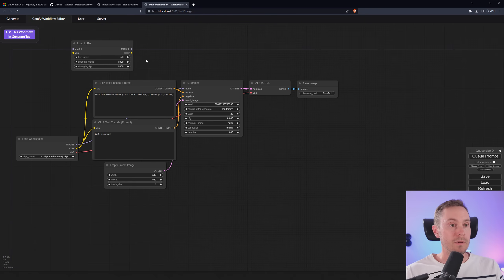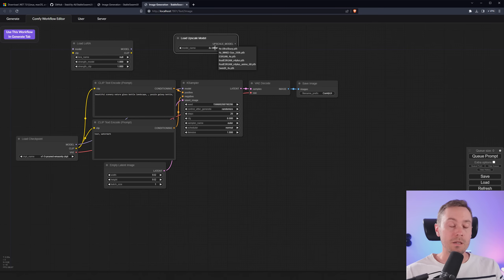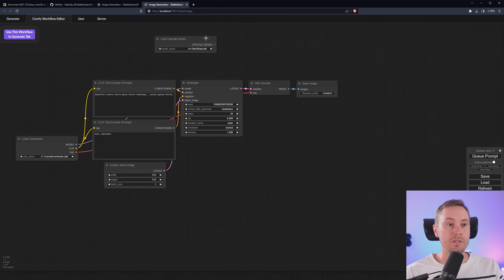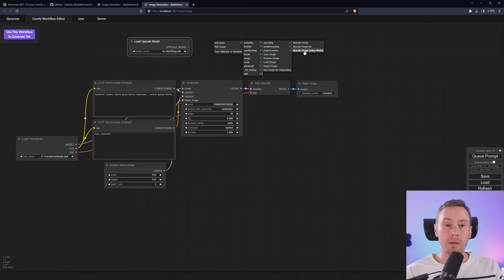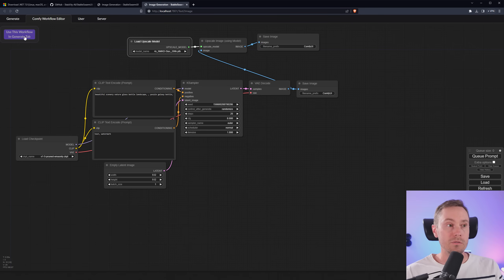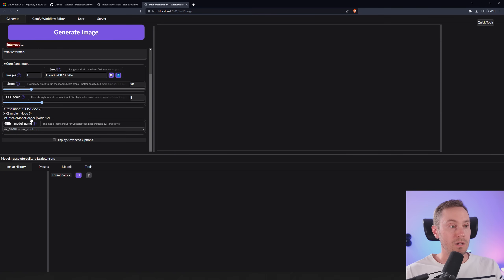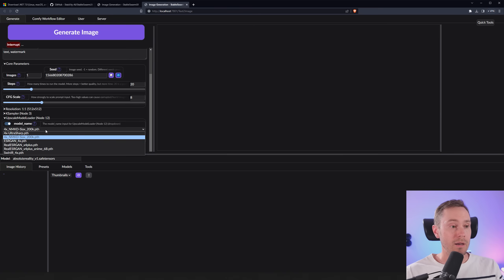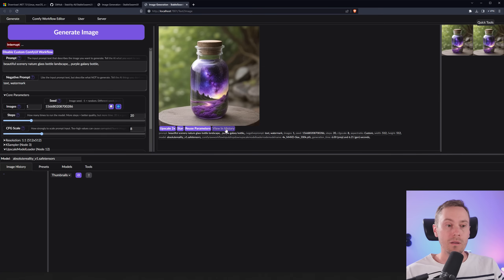It even works for upscalers — if we add a Load Upscale Model node here, we can actually see that I haven't installed any upscalers for Stable Swarm, but these have been collected from my Automatic1111 folder. Then I can add an 'Upscale Image Using Model' node, connect it, connect the image, and add a new Save Image node. Press 'Use this workflow in Generate tab,' and now you can see the model loader for the upscaler is available in the UI. It's grayed out, but clicking it opens it. When we press Generate, we get a beautiful scenery glass ball landscape image, and you can see the upscaler was used.